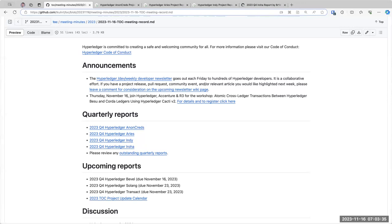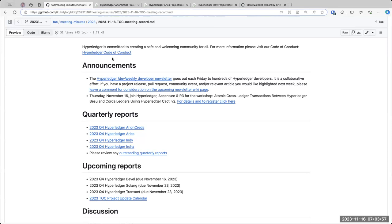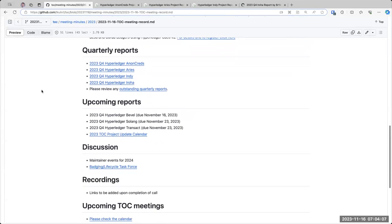For announcements today, we have the Hyperledger Dev Weekly developer newsletter that goes out each Friday. If you would like to include anything in that newsletter, please leave a comment on the wiki page linked in the agenda. The second announcement is that today there is a workshop. I think it happens an hour after this call.